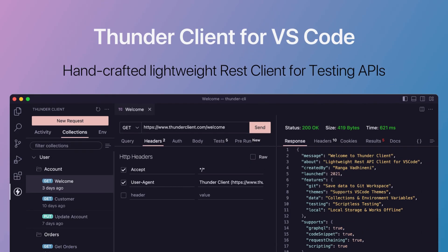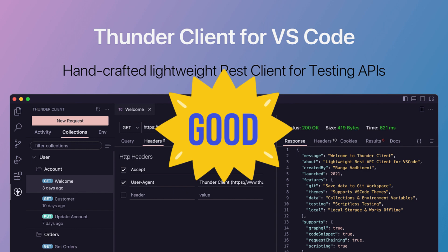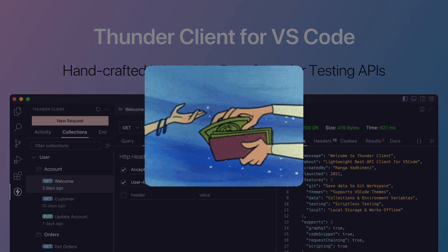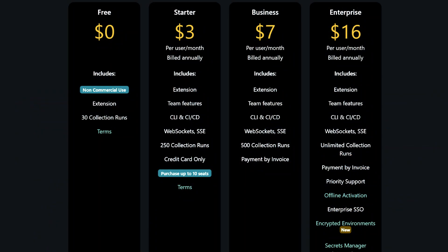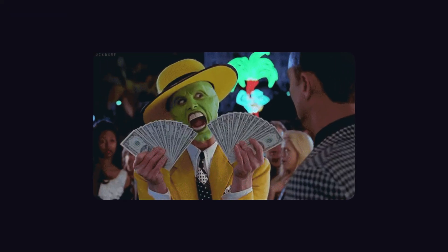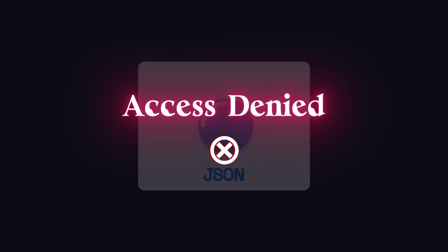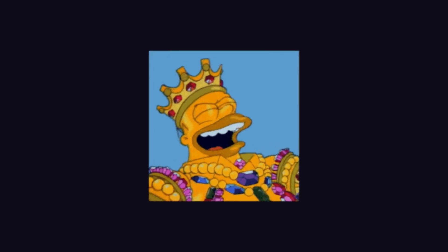And it was good, but recently Thunder Client has gone and done the usually crappy thing of paywalling features that were previously available free. You now have to pay them a monthly subscription to save a JSON file to your own file system. I have no problem with developers making money, but charging money for features that cost nothing to them is a bit greedy.